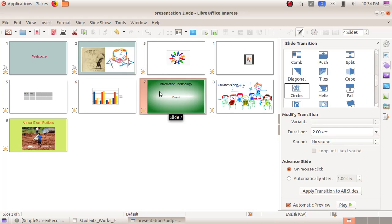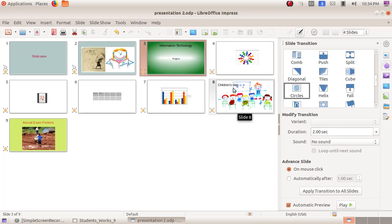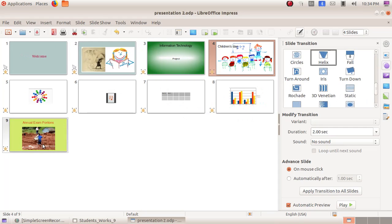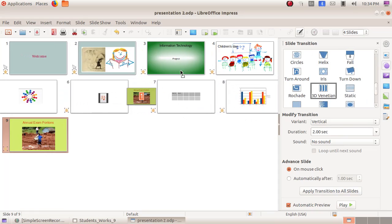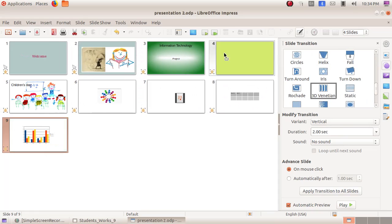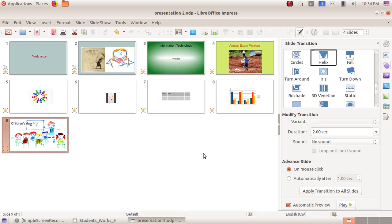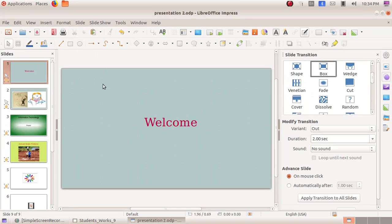Here I am clicking and dragging the slide to rearrange it. Like that we can rearrange our slides. Then to get back to the previous form, we just double-click on any of the slides and we will be back to the normal window.